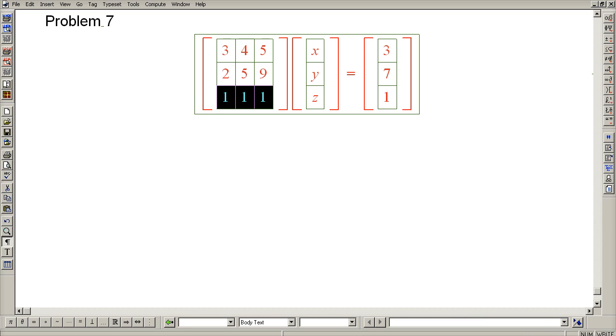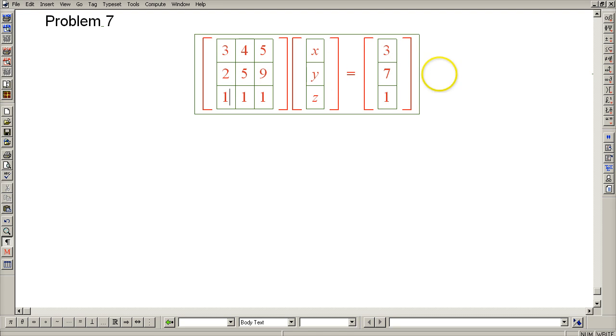If we were to switch rows 3 and 1, then it would put this 1 into the top left position, which is a desirable location for a unit pivot. So let's go ahead and do that.